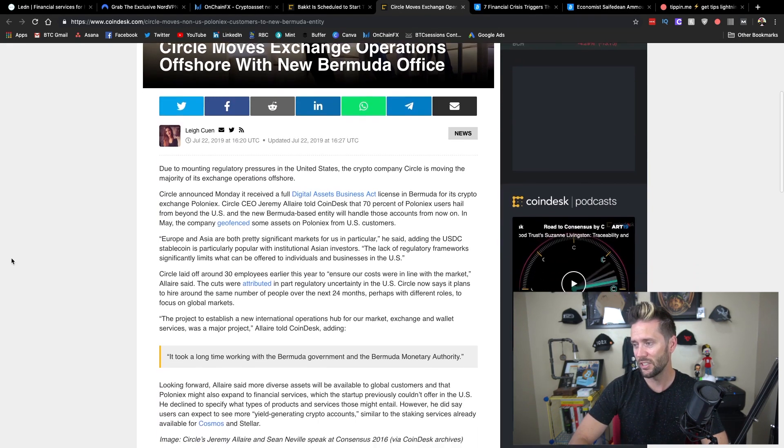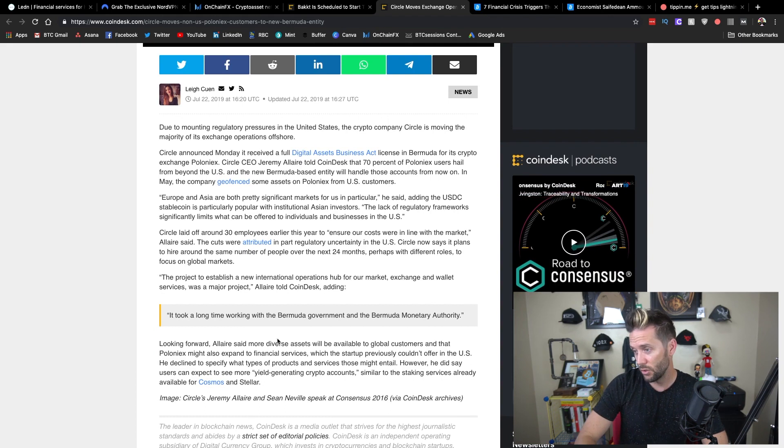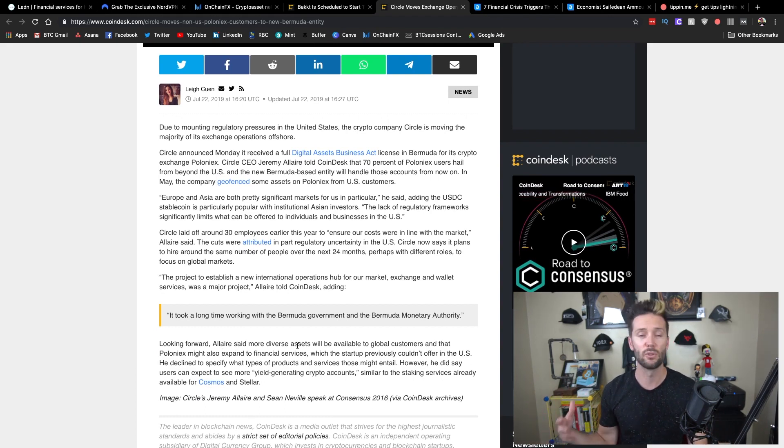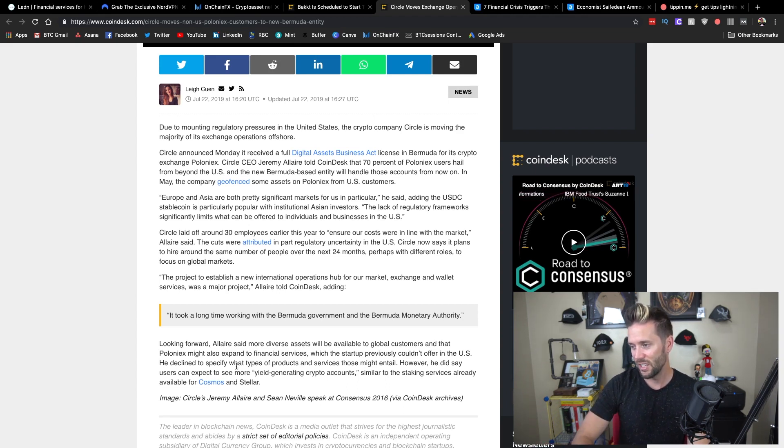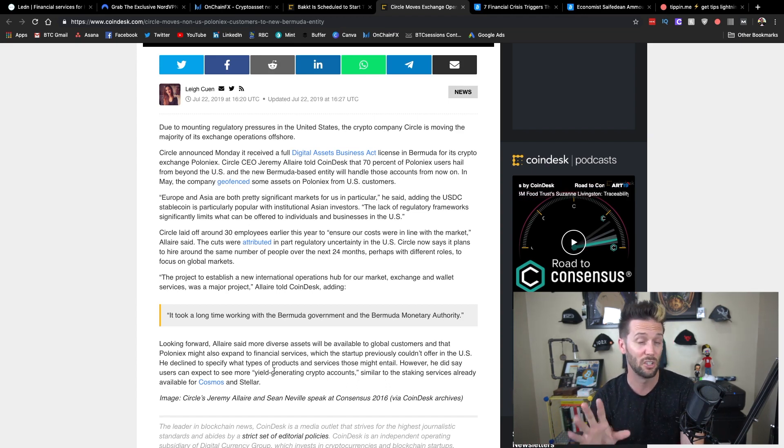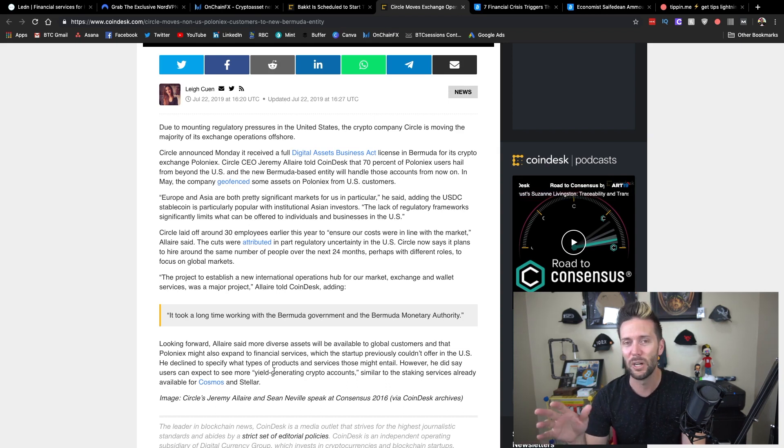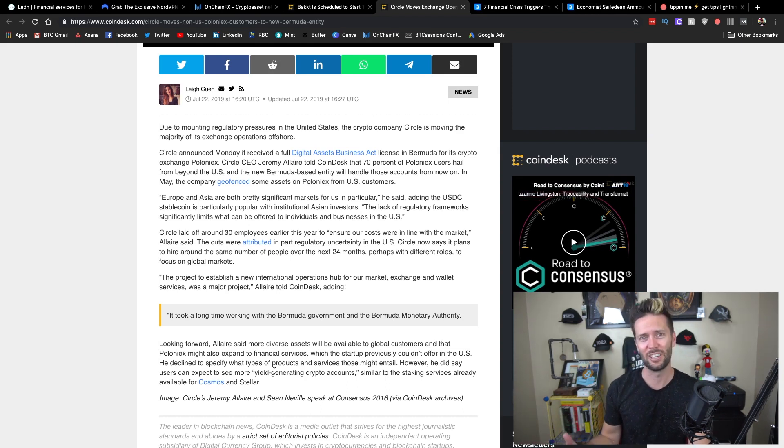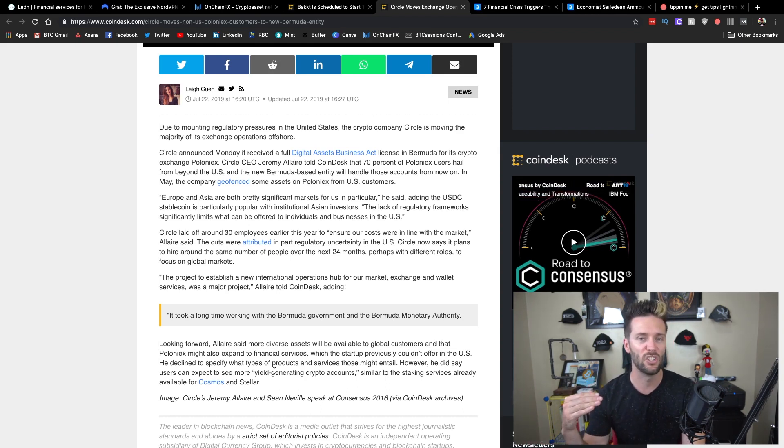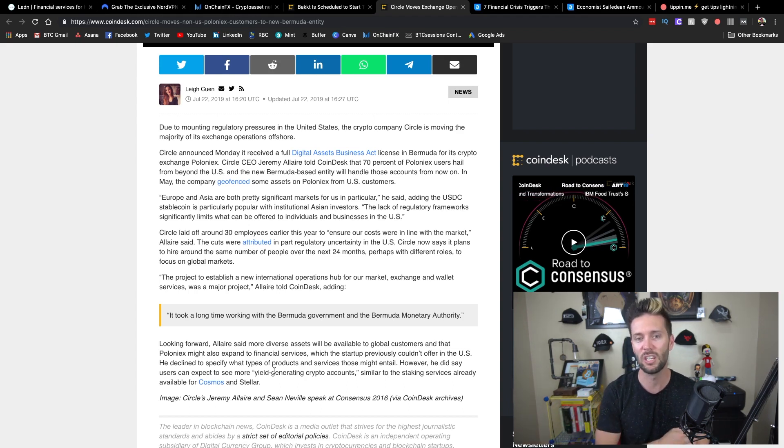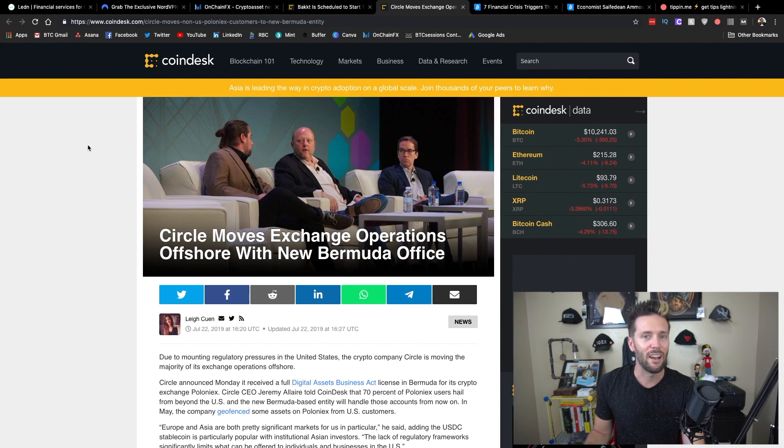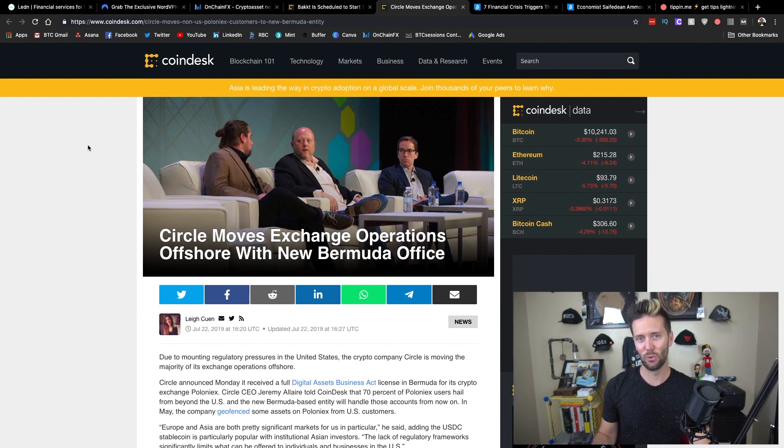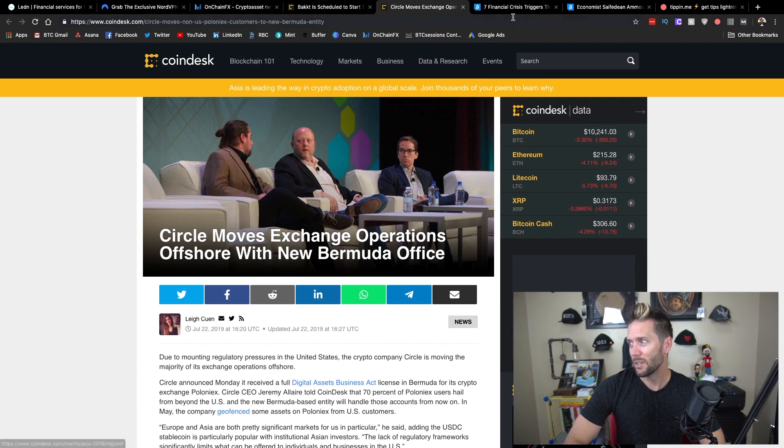They will likely be offering a much more limited experience to any U.S. customers that remain on their platform. Essentially, they've worked with the Bermuda government to kind of get this going. They're looking for more diverse assets that they would not normally be able to offer, and they are also looking at yield generating crypto accounts. It's pretty clear that U.S.-based companies are just not having it anymore. They seem to be looking for alternatives, either leaving or just going ahead and facing regulatory uncertainty anyways. Interesting.